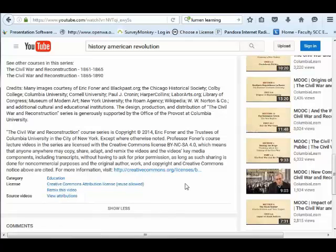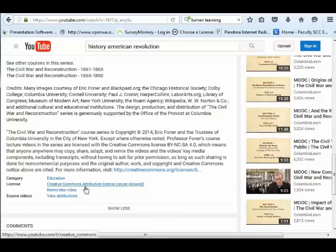Basically, what this means is you have the ability to use whatever tools you need to download this video. You could put this video on your own web page and keep it forever, so that if for some reason they decided they wanted to change it so that you would have to pay to watch it, you would still have access to it and still be able to provide that free access to other people, because you have the right to redistribute it under a Creative Commons attribution license.